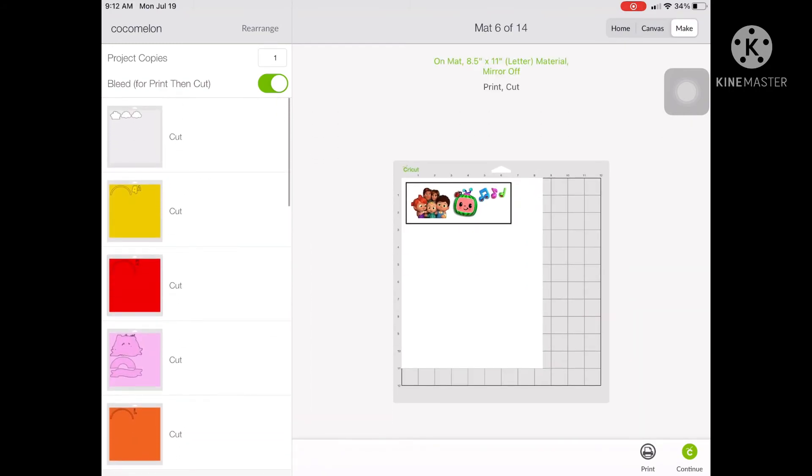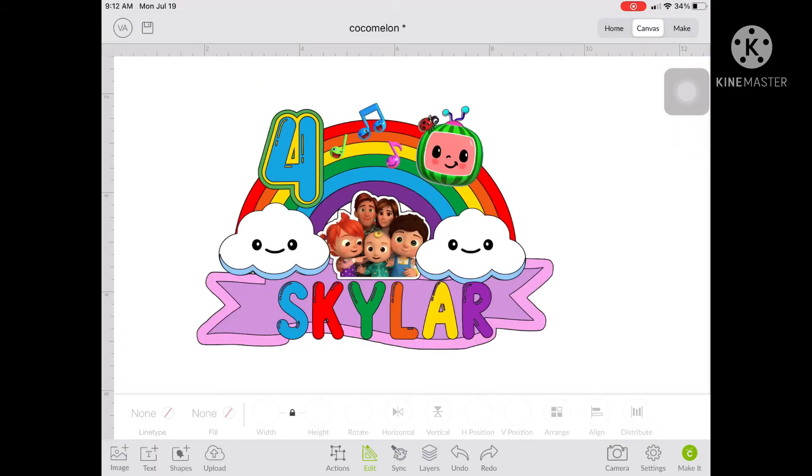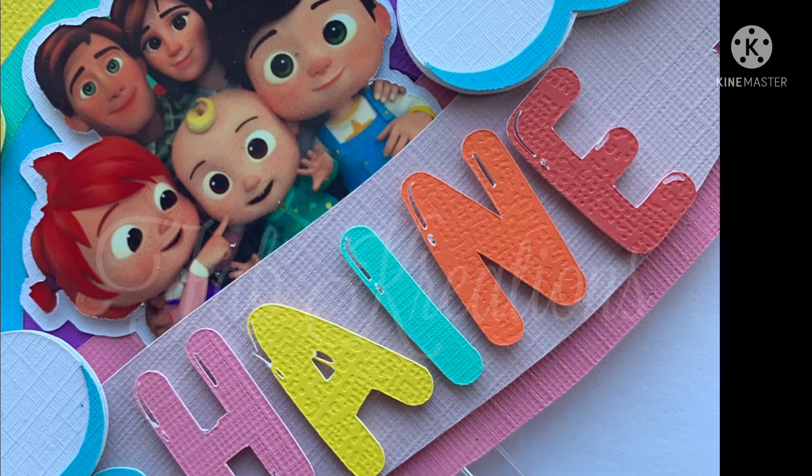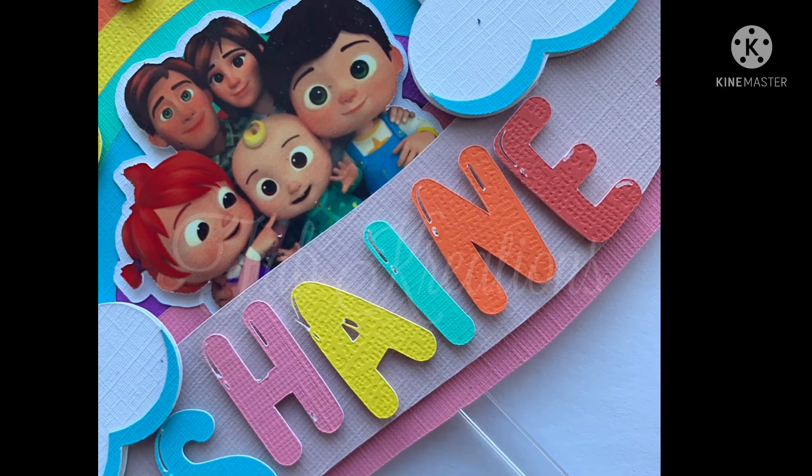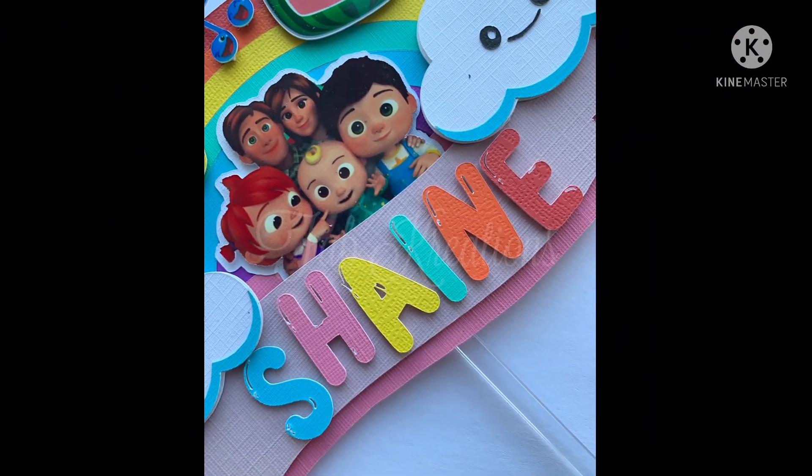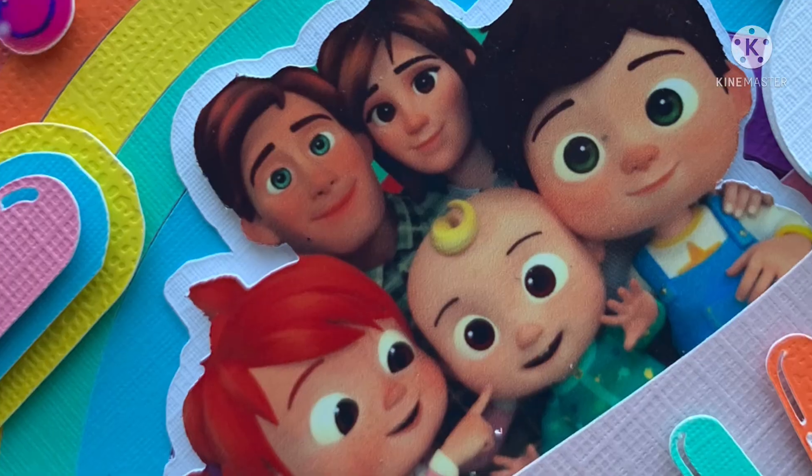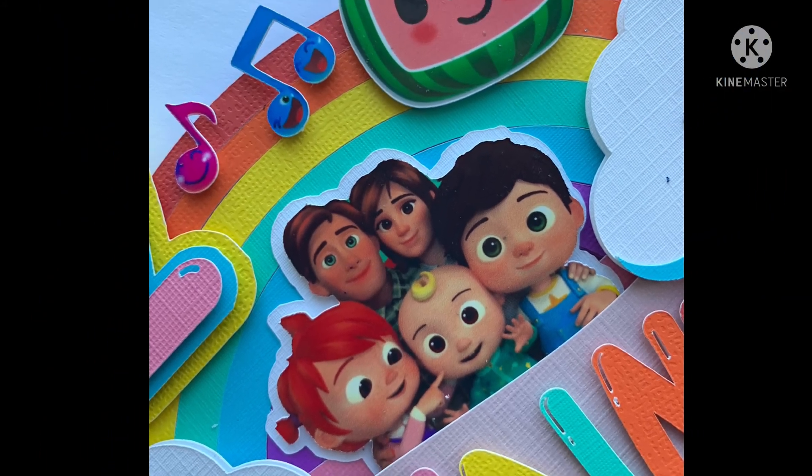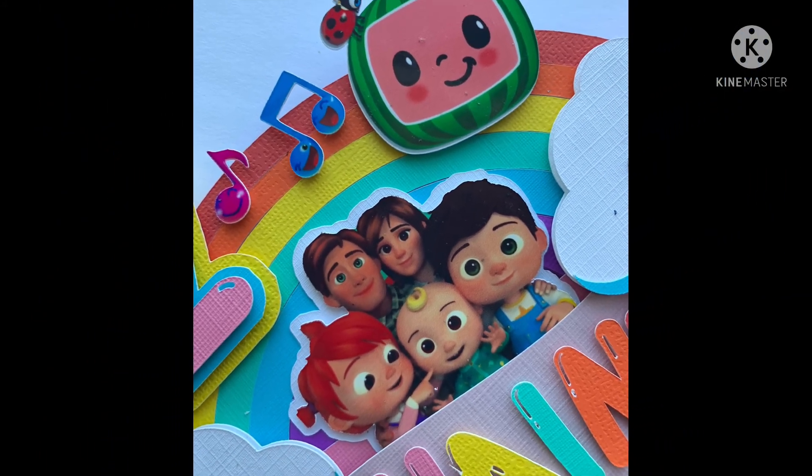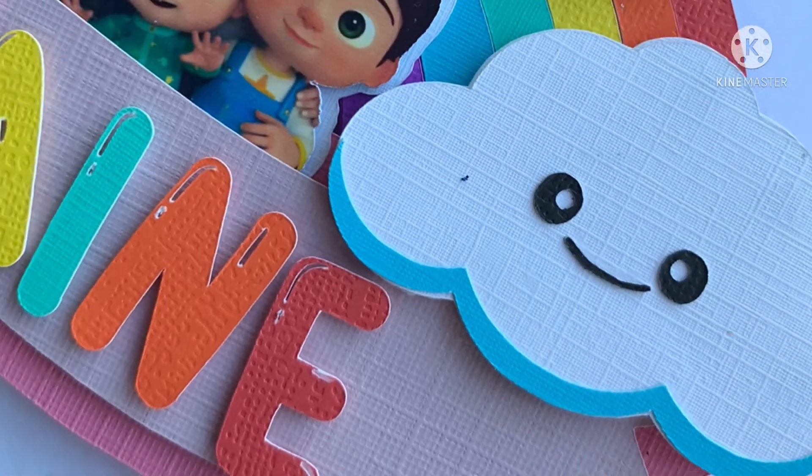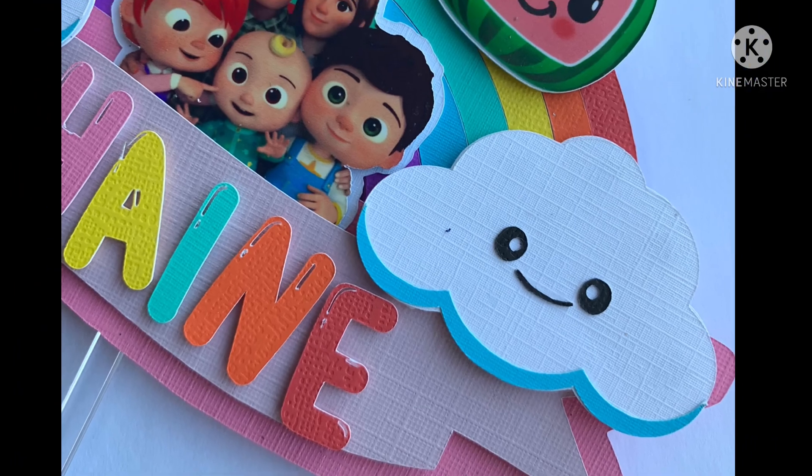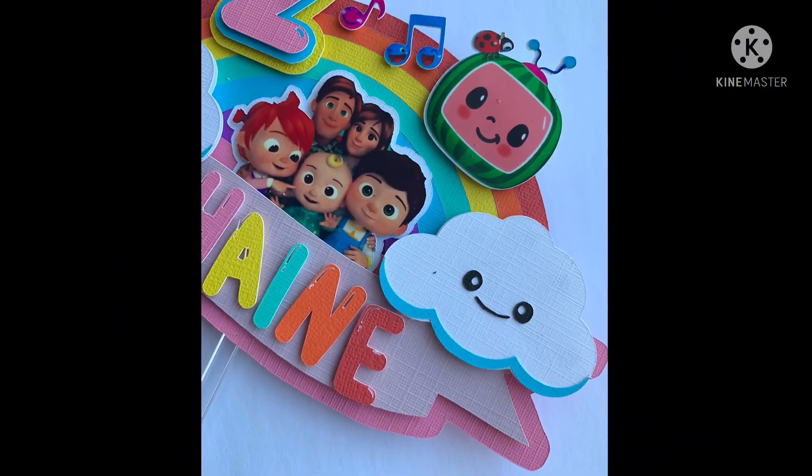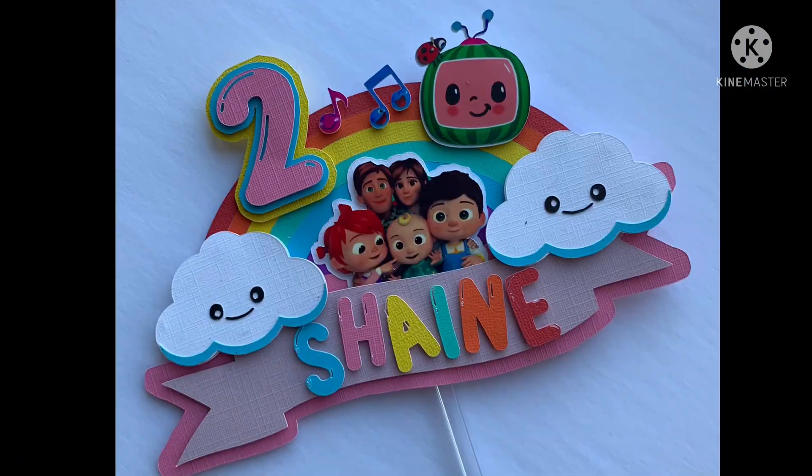So one advice that I can give you is just play with the colors. Just play with the characters or the items that you want to put on your design until you see it's pleasing to your eyes. And you know that your clients will be very happy when they see your design and your topper. Hope you learned from this one and thank you for watching. Bye!